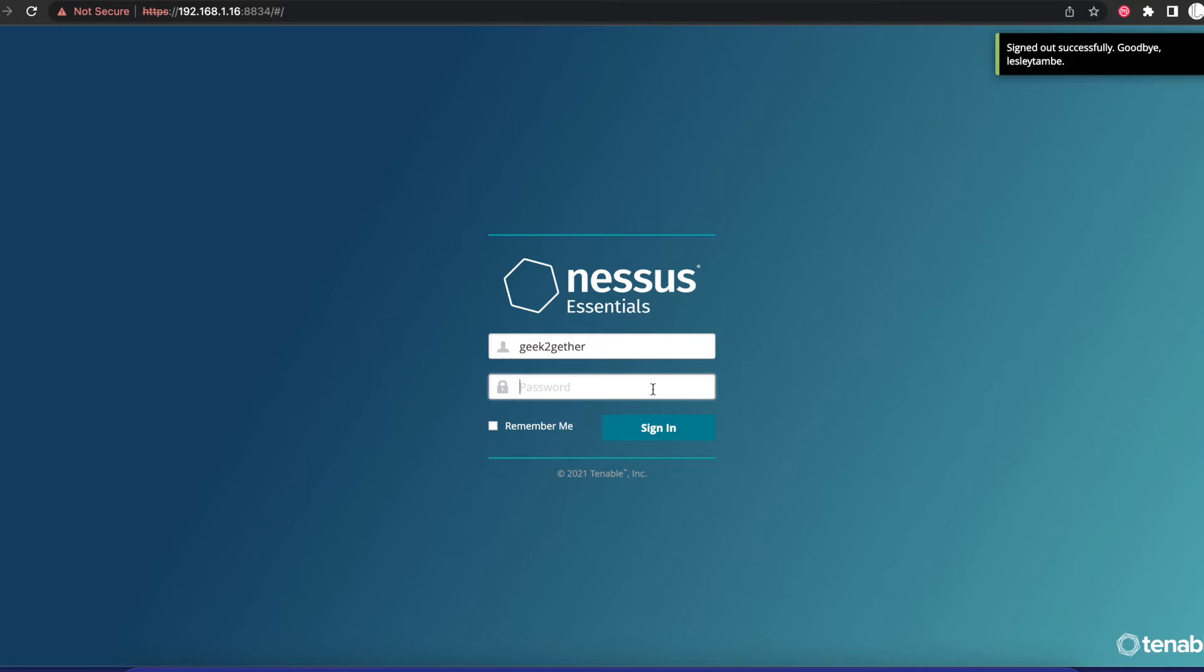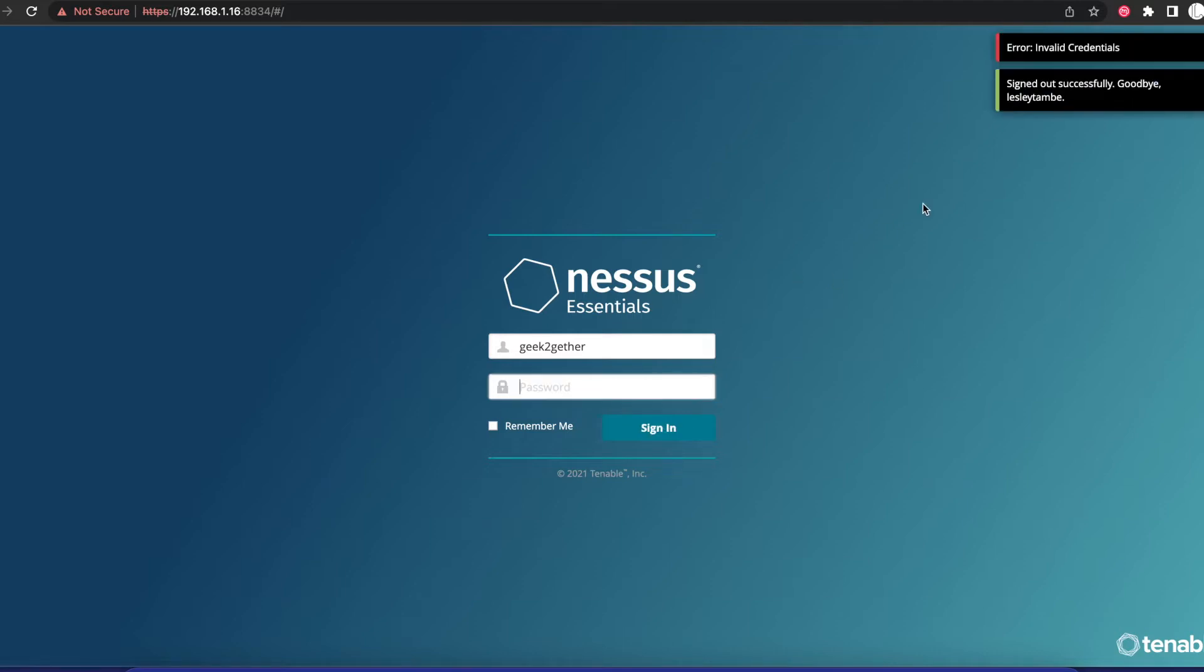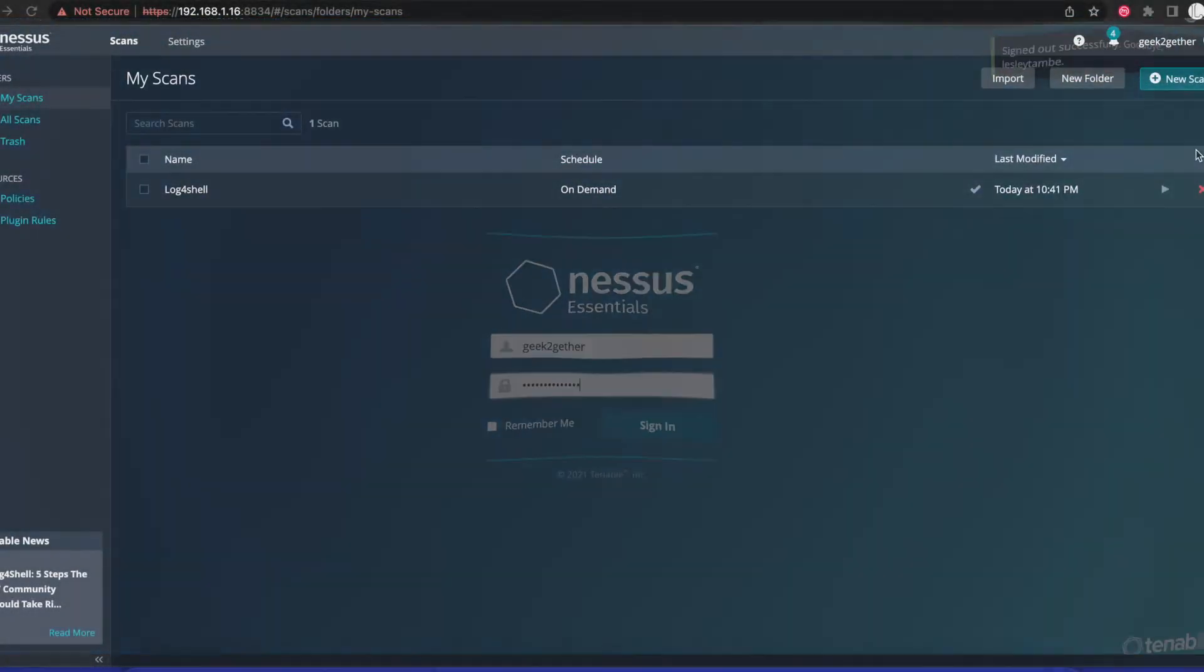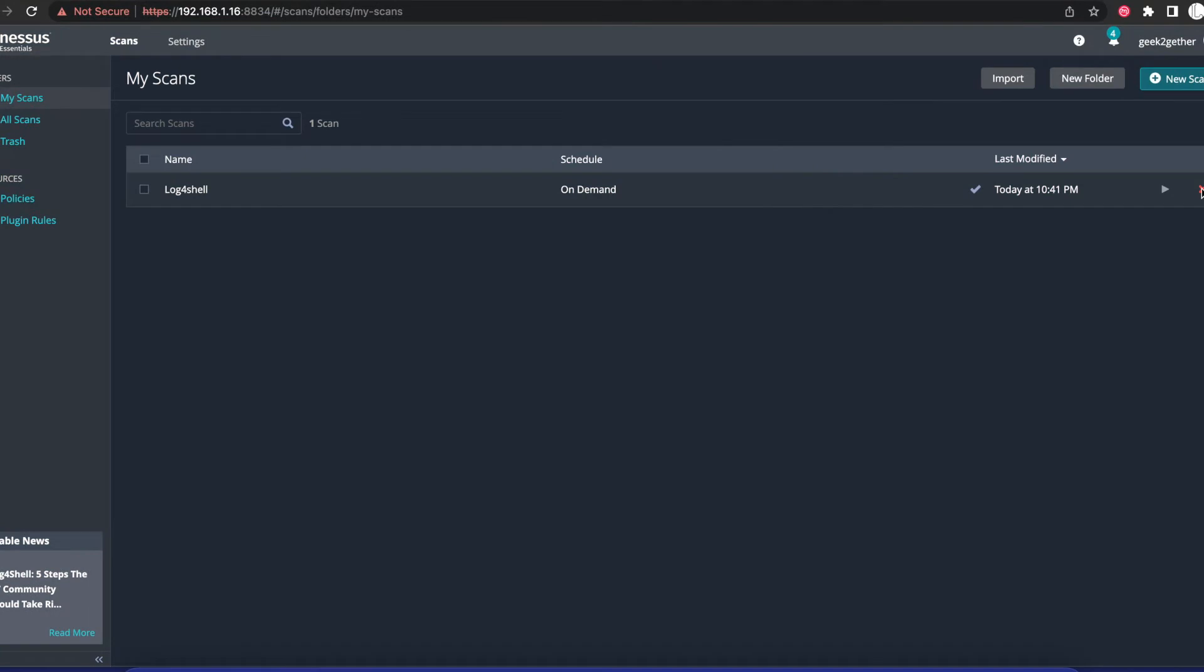I'm just going to go in here and input my password. Okay, we have logged in to our Nessus.